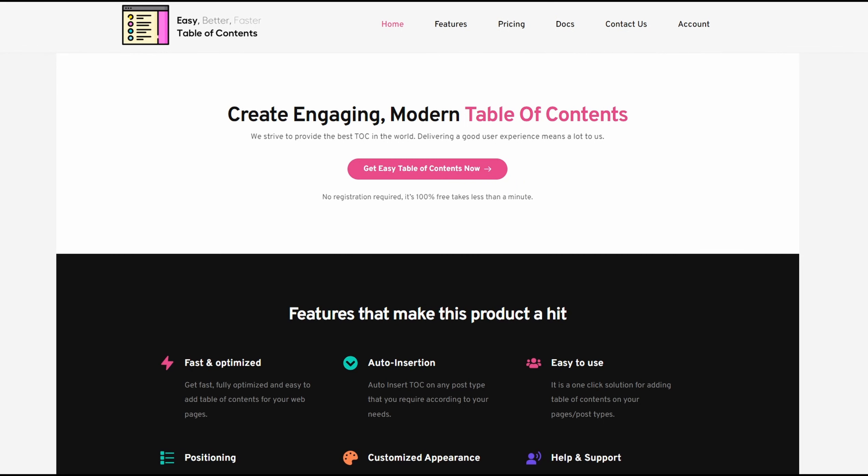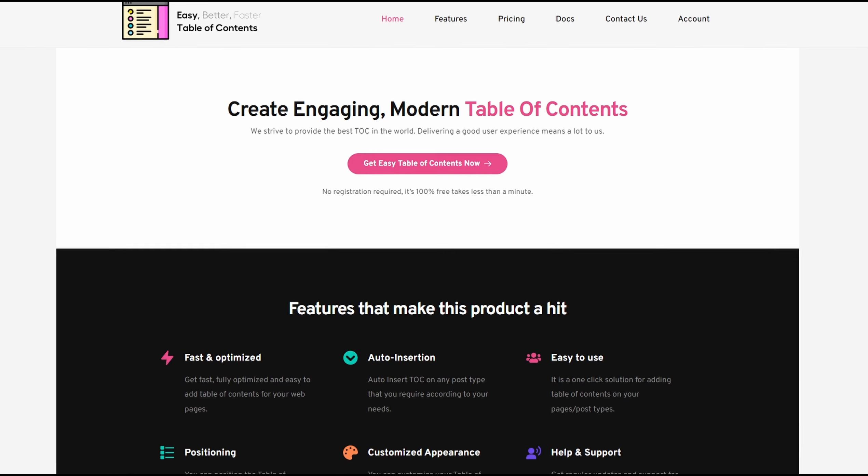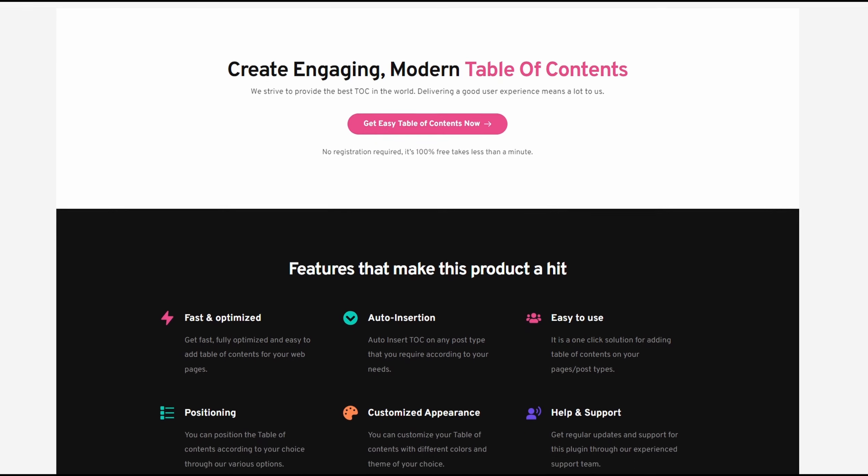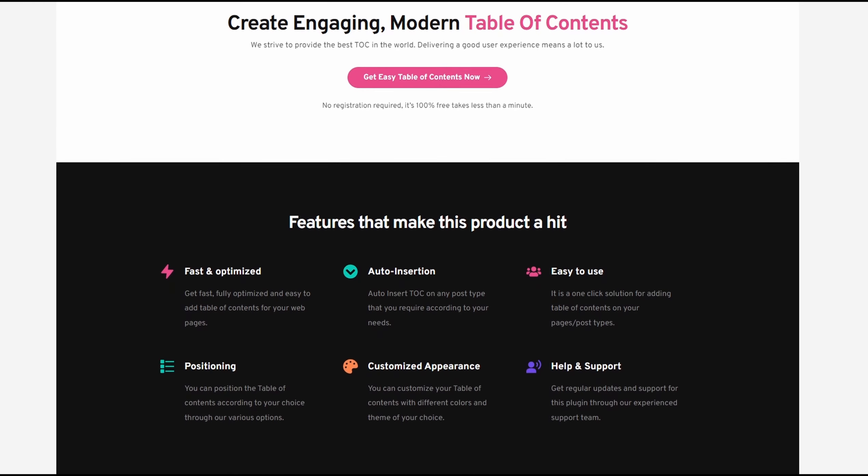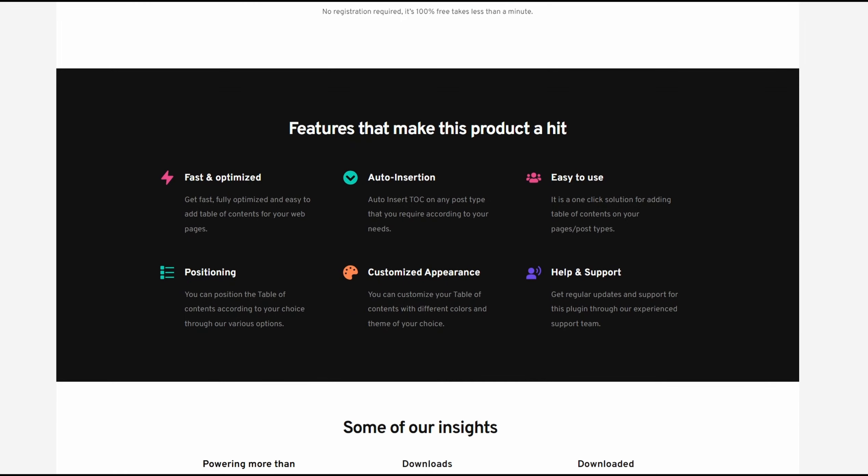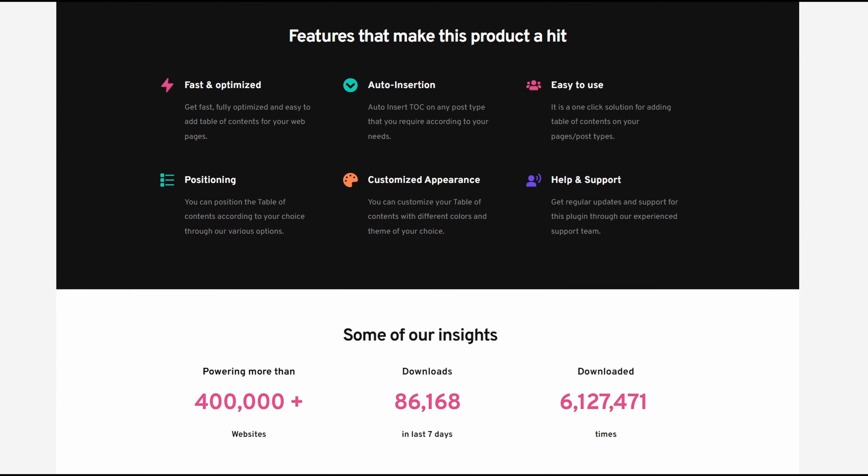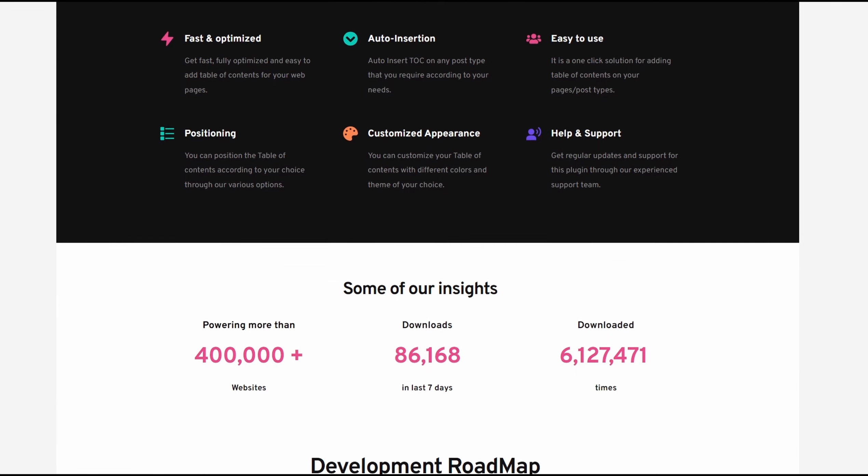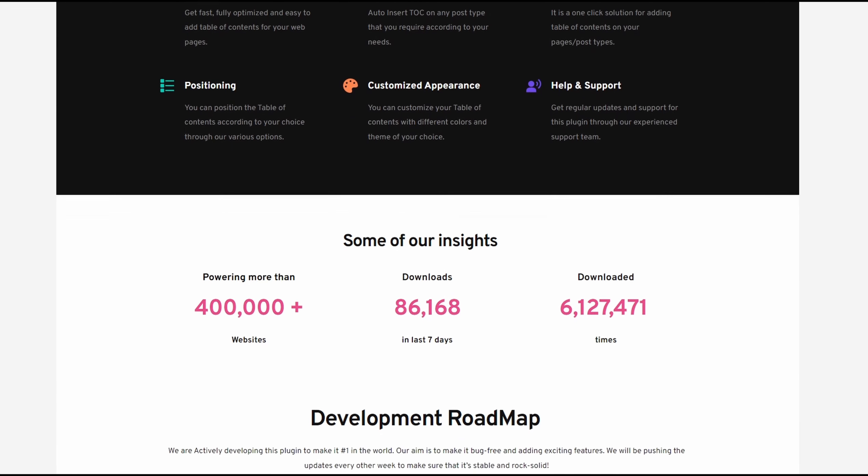Number two is Easy Table of Contents. It's a free Table of Contents WordPress plugin with over 400,000 active installs. It's a user-friendly plugin allowing you to add a table of contents to posts, pages, and custom post types.